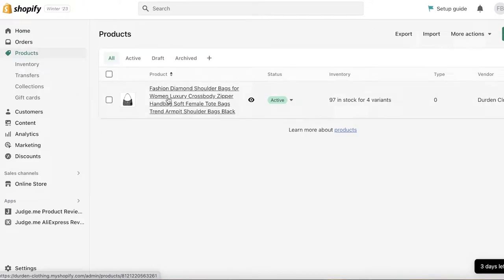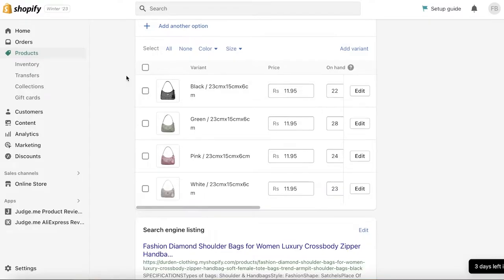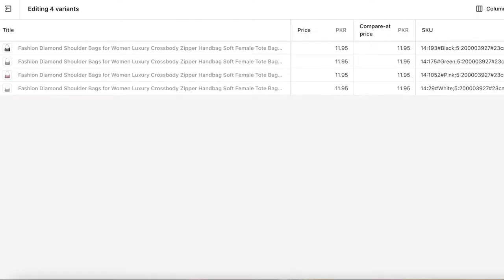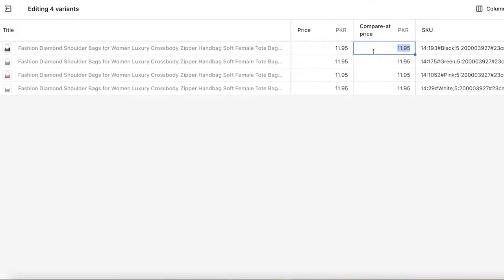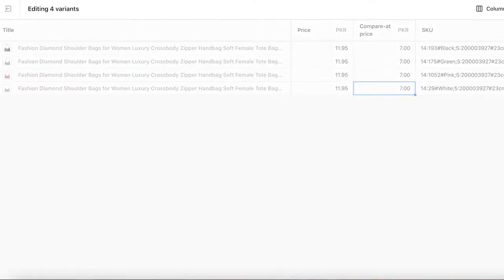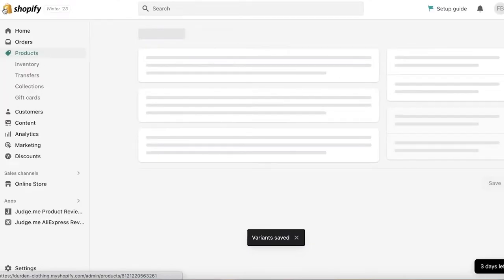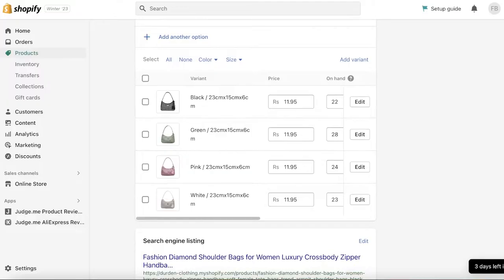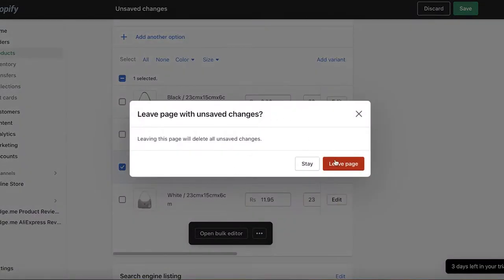I'm going to show you a faster way. Whether your product has variants or not, open up your product, scroll down, select all of your variants, and click 'Open Bulk Editor.' This will open the bulk editor, where you can see all the variants along with their price and compare at price columns. Enter your compare at prices — let's say I want it to be seven — then click Save, and just like that the variants are saved with the compare at price set.